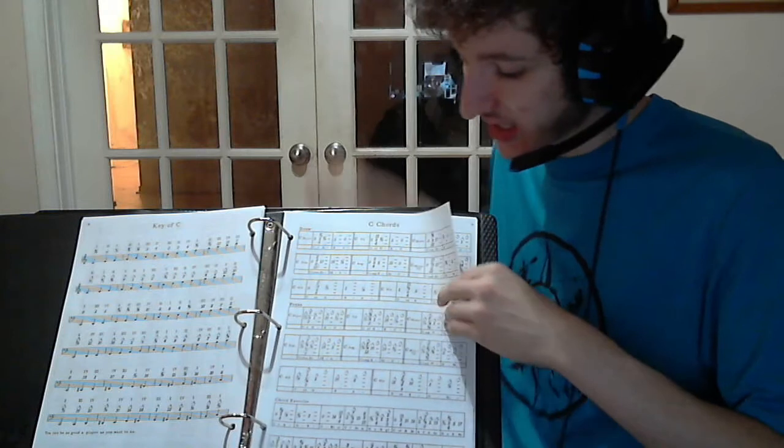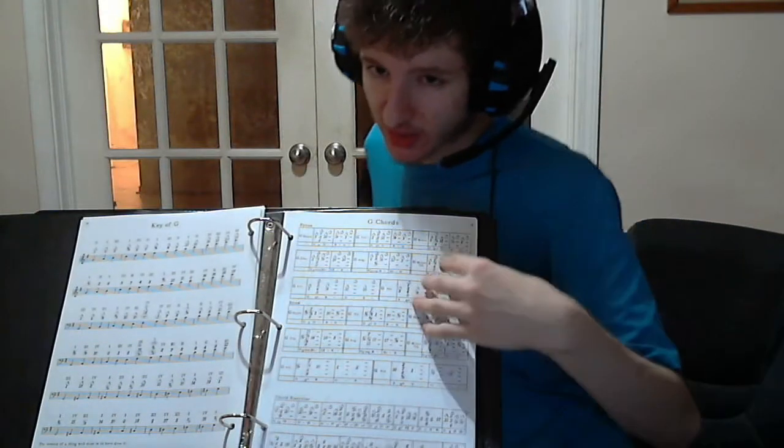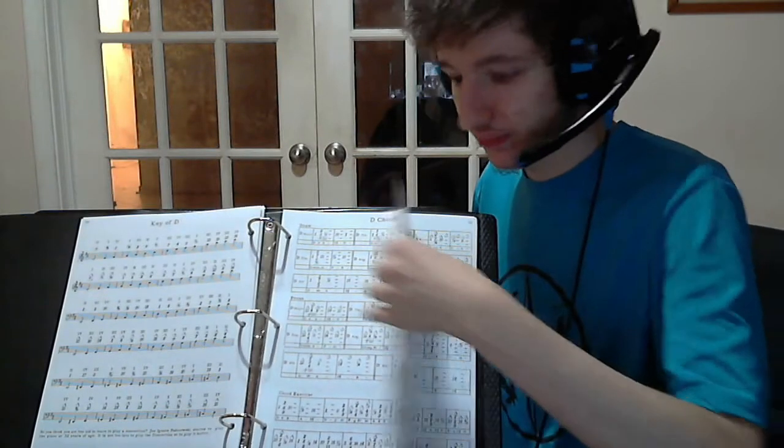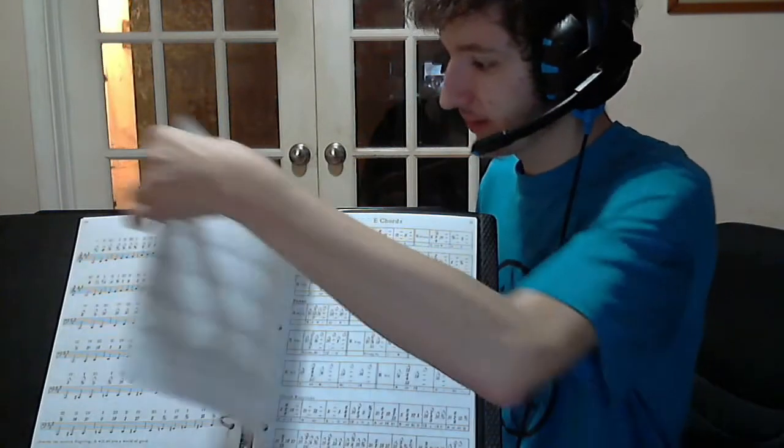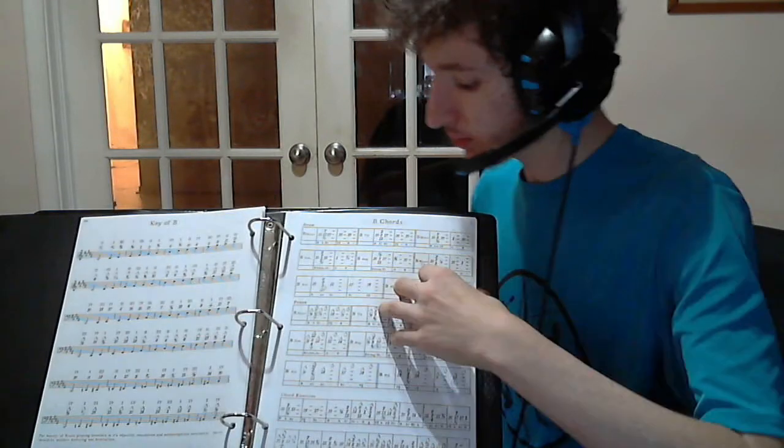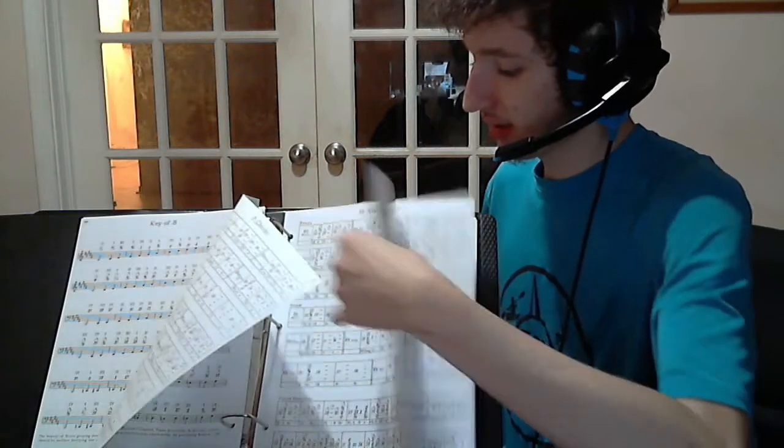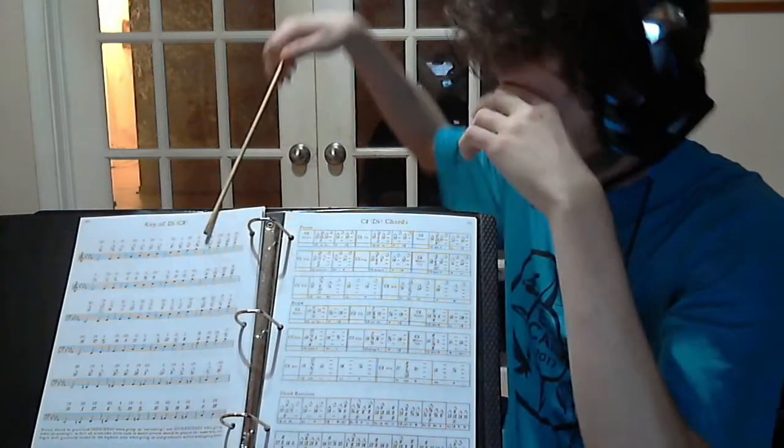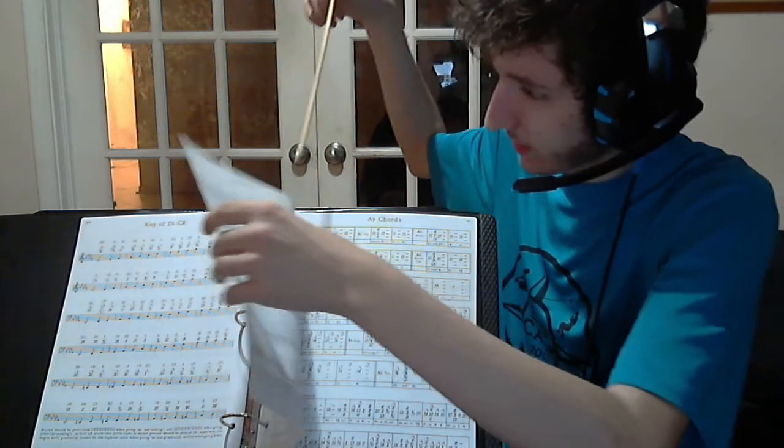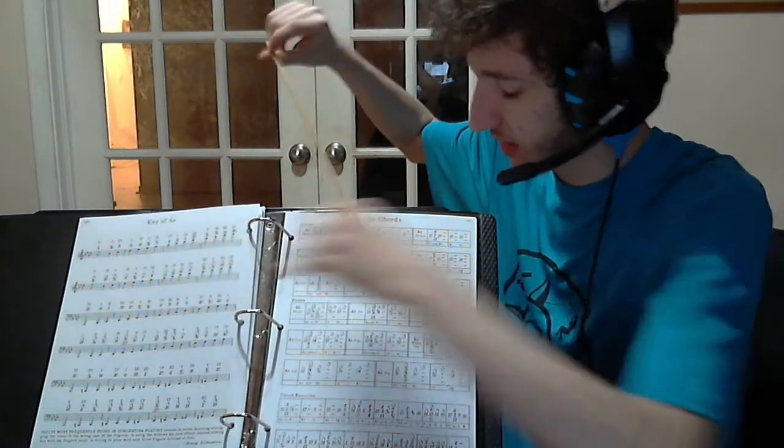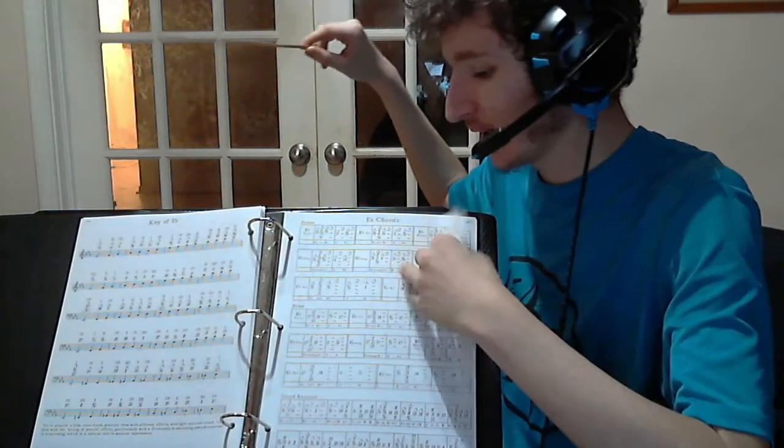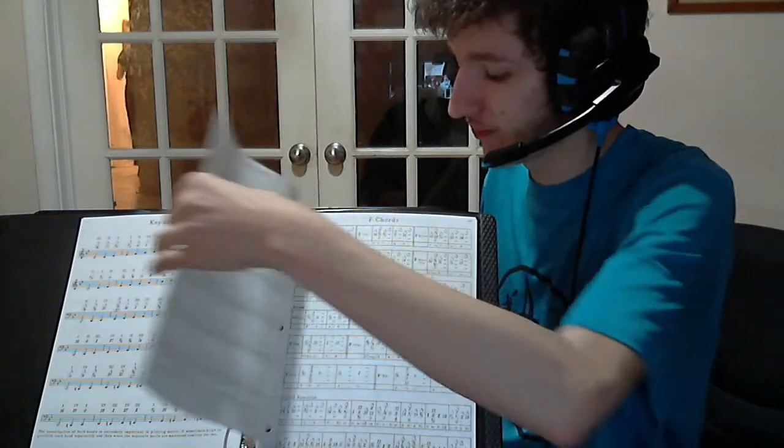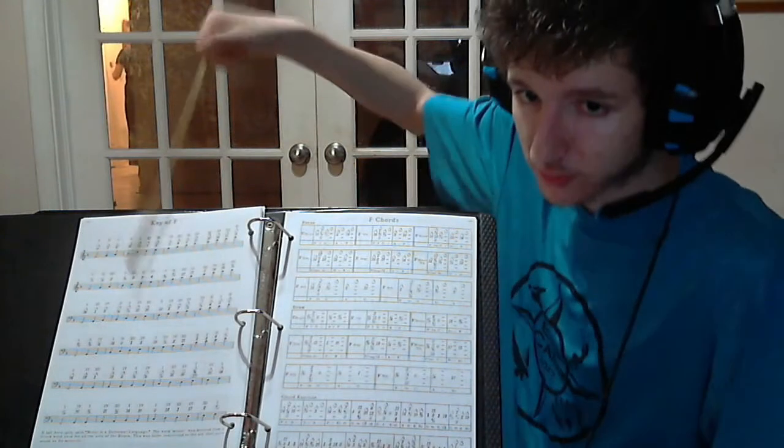You have it in the key of C, so cycle of fifths. Following the cycle of fifths, we go to the key of G, the key of D, key of A, key of E, the key of B, the key of F sharp or D flat, the C sharp or D flat, there's G sharp or A flat, D sharp or E flat, A sharp or B flat, and finally F.